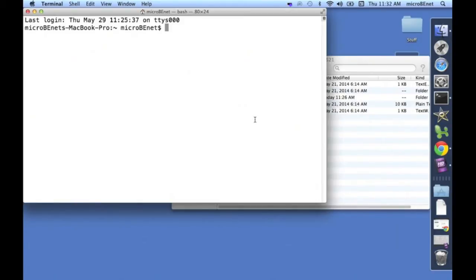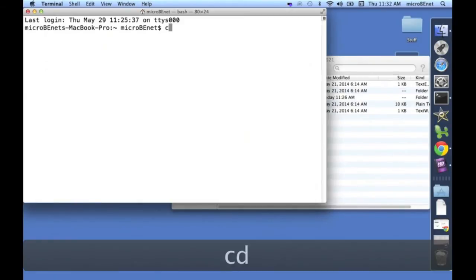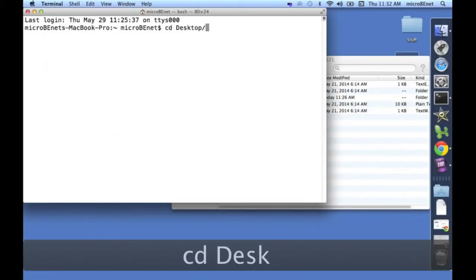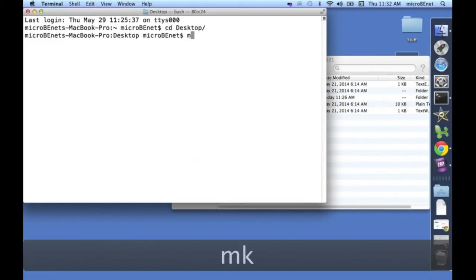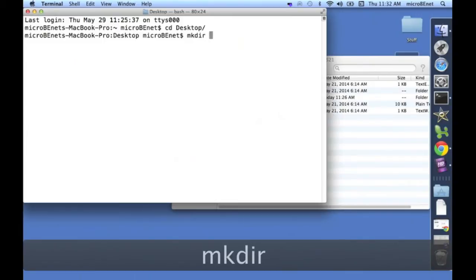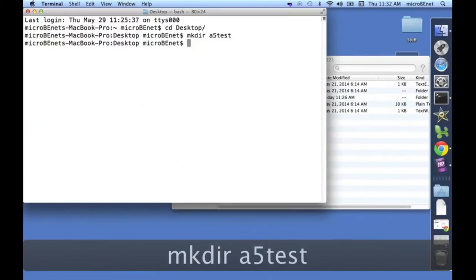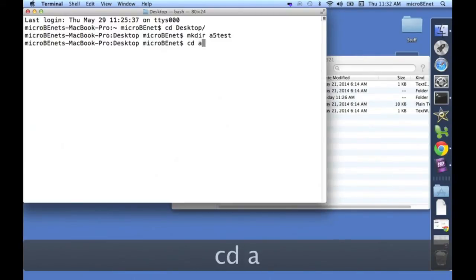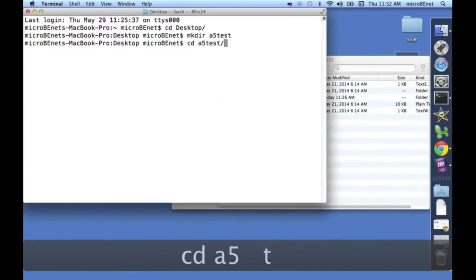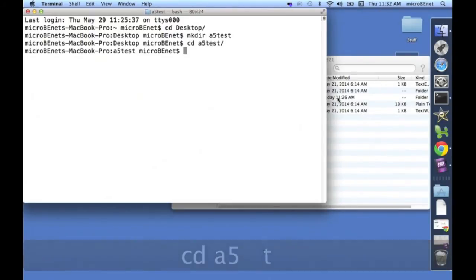And let's navigate to somewhere and make a directory. Wherever you run A5 from is where all the files will occur. So I'm going to make a new folder called A5-Test on my desktop. I'm going to navigate into that folder.